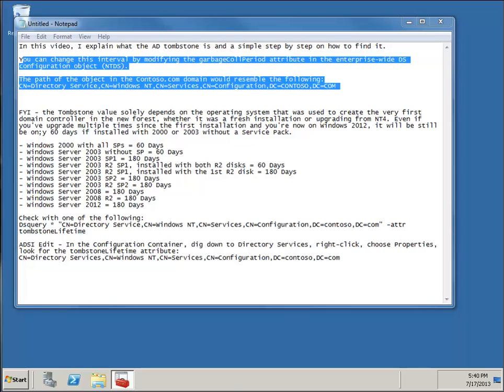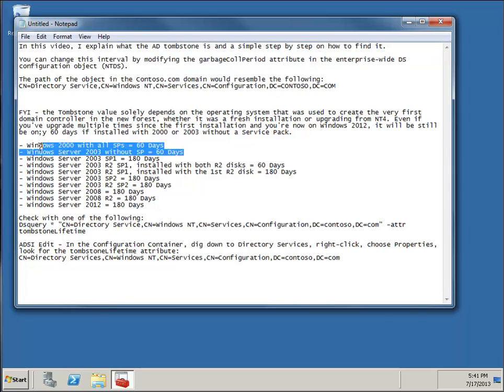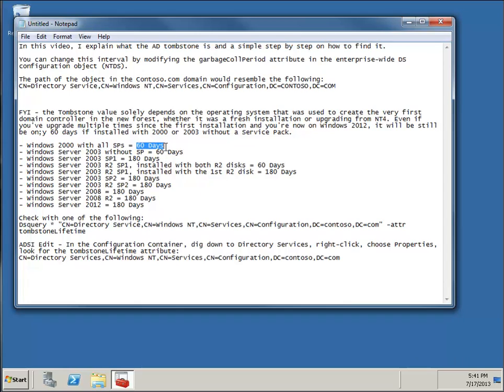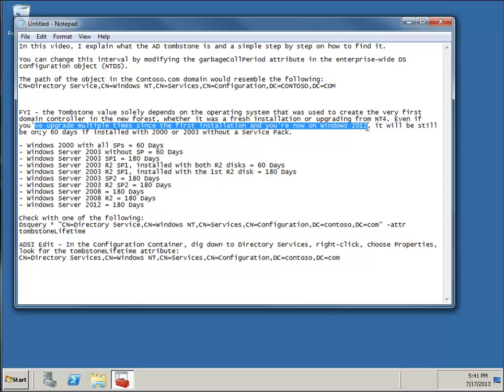So when you delete an object, like I said, it doesn't get removed from the AD database. Instead, it's marked for deletion and then that garbage collection process runs every 12 hours on every DC to remove it. So if you have installed your Active Directory domain, your very first domain with one of the older operating systems, you may want to change that tombstone value to 180. And this goes for even if you've upgraded multiple times since the first installation, and now you might be on 2012.